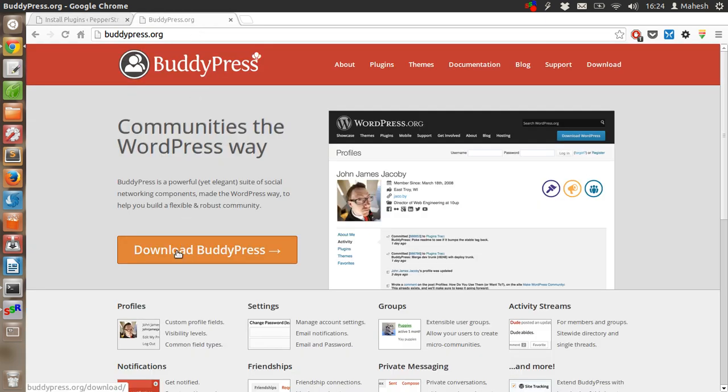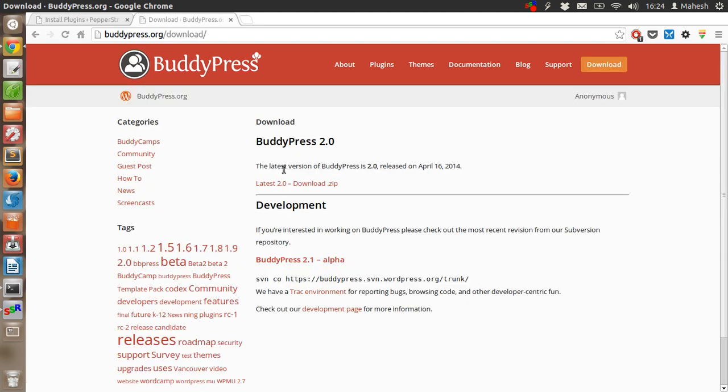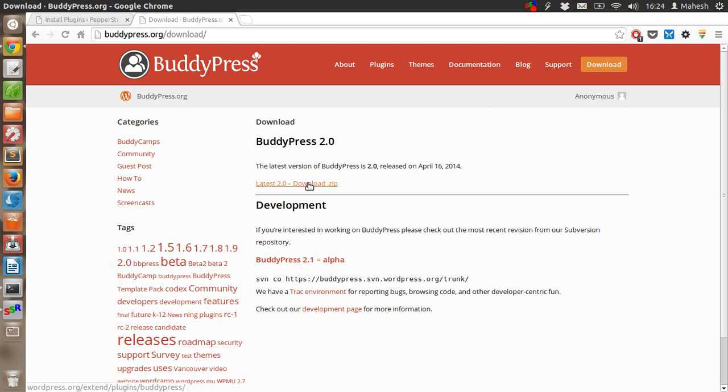Another method is go to the BuddyPress.org site, download BuddyPress, click on download BuddyPress button. Then you will be forwarded to this page.